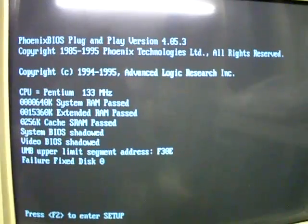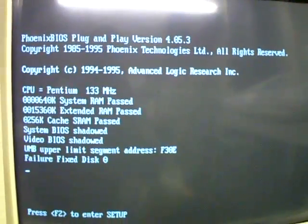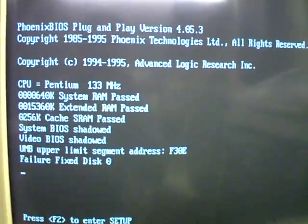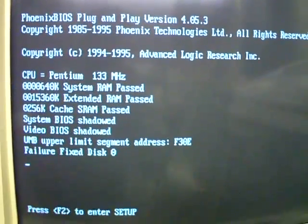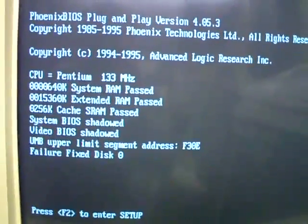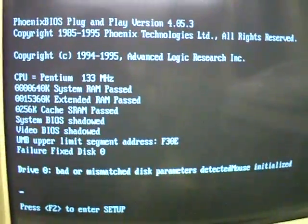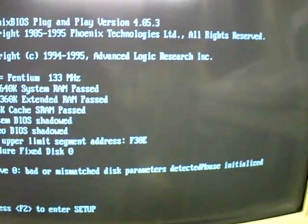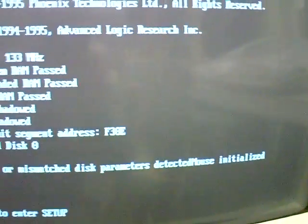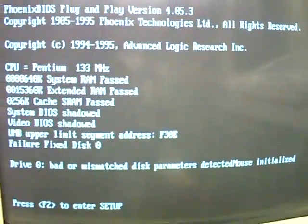Which is a bit annoying. Reminds me of all the trouble I used to have with my Amstrad Mega PC. Bad or mismatched disk parameters detected, mouse initialised.